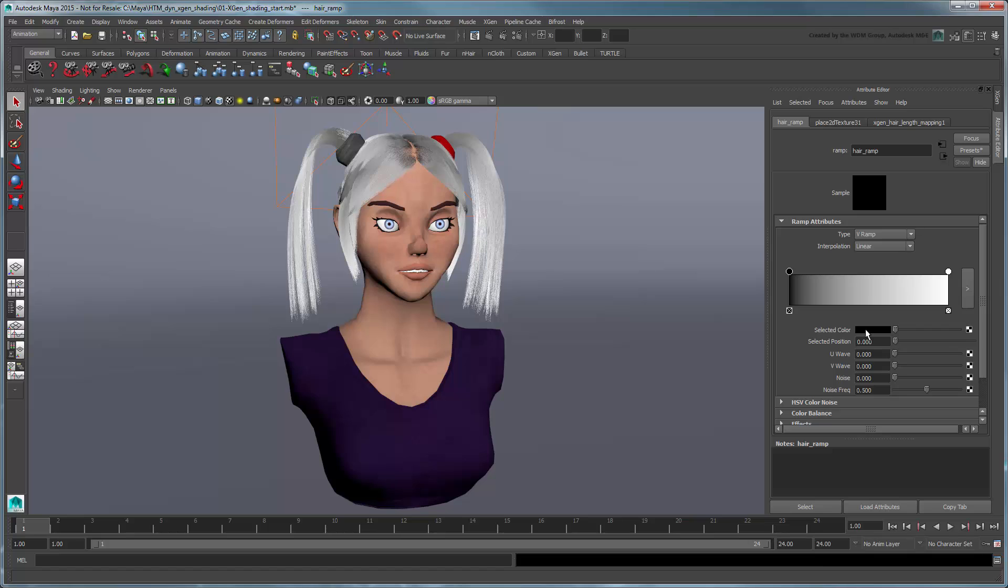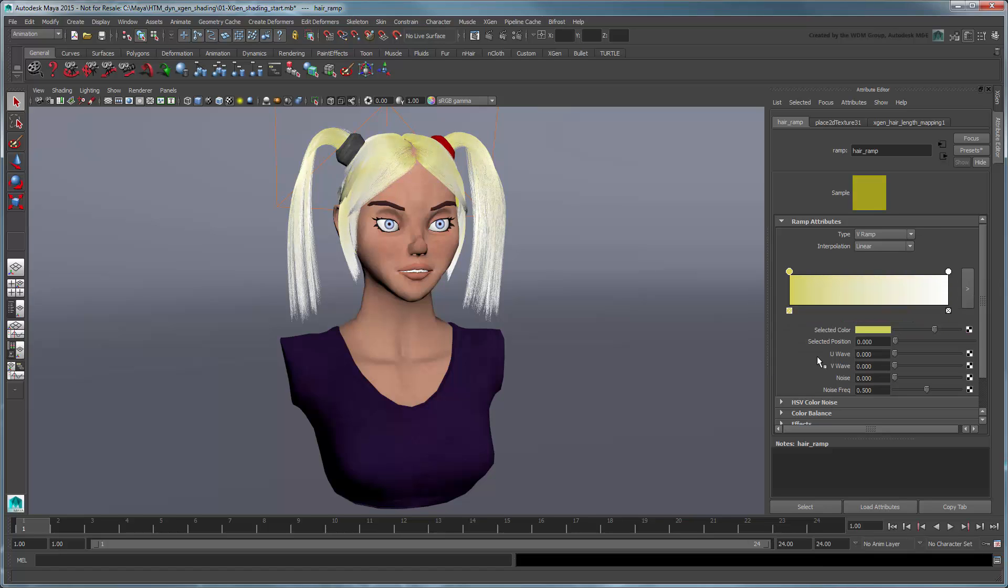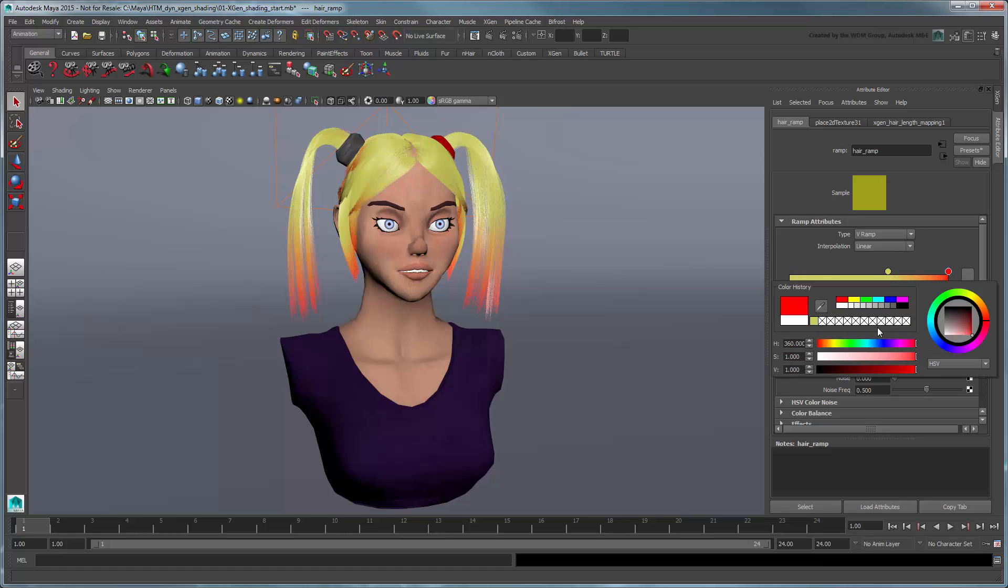Let's go with a dirty blonde base with red-colored tips. As you can see, the primitives change color in real-time as you adjust the colors.